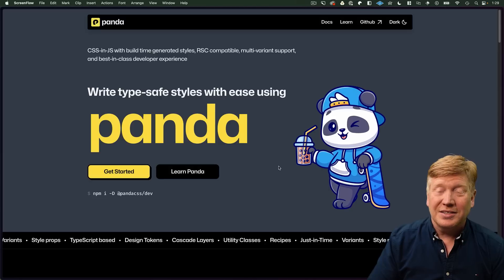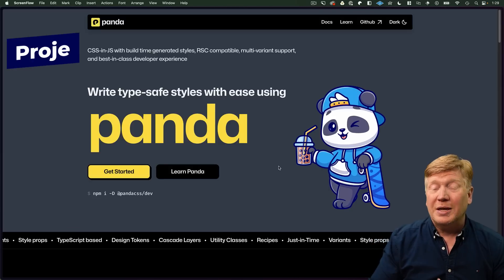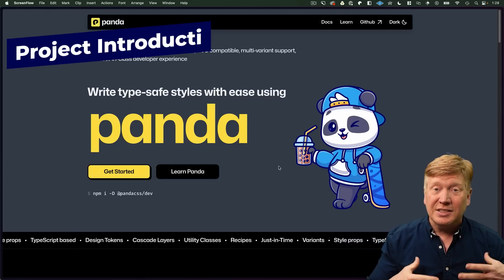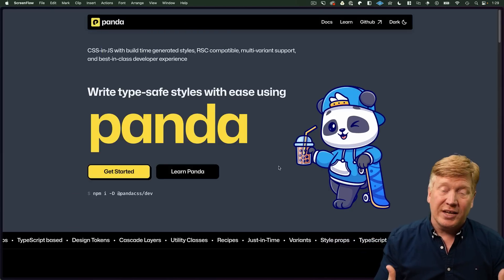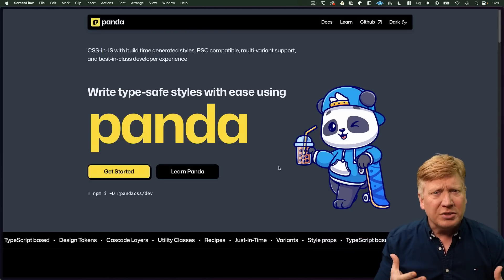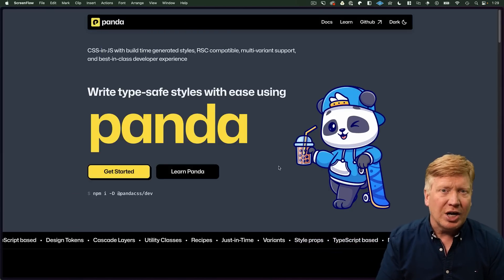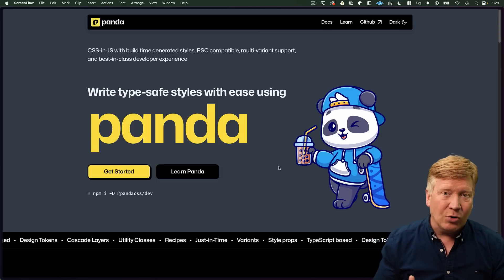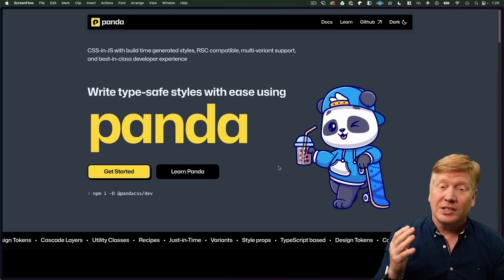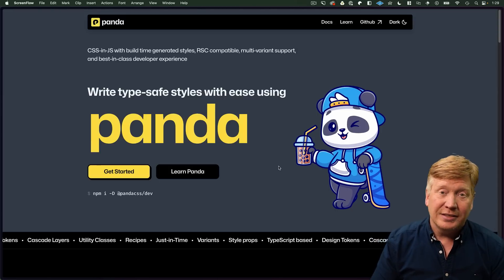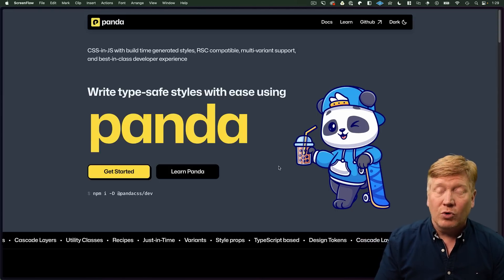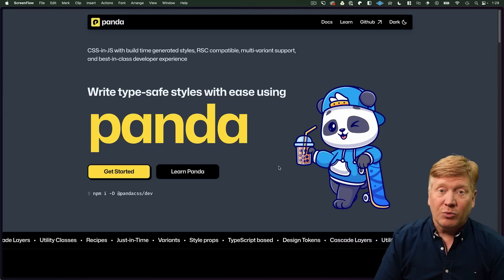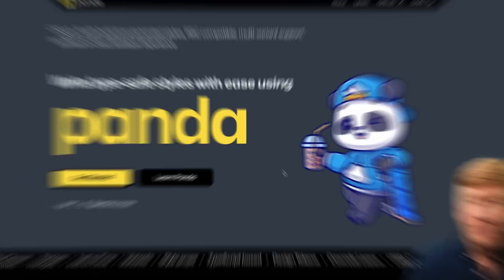This is the homepage of Panda CSS. It's a project that does CSS-in-JS. It's closely related with Chakra — I haven't looked into Chakra lately, so I'm not sure if Chakra is now based on it or what. In the meantime, let's go take a look at the project that we're going to build.